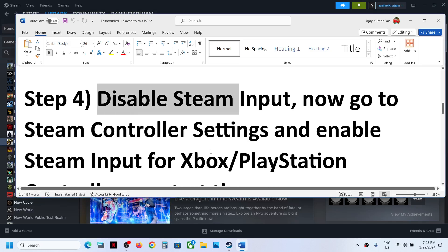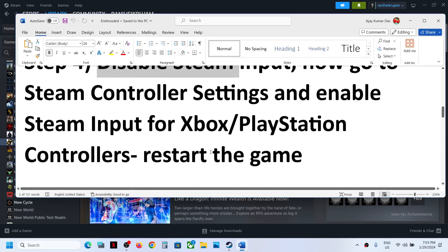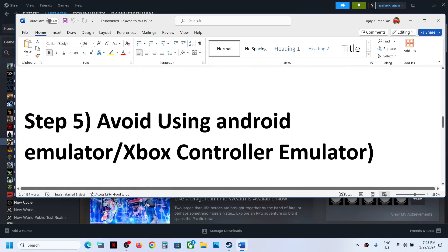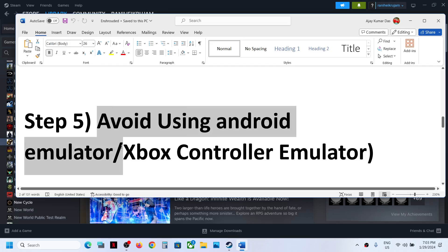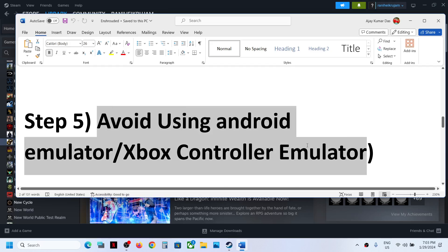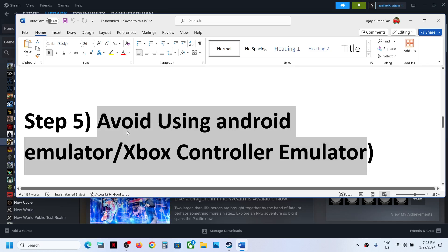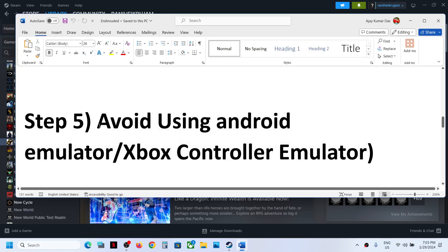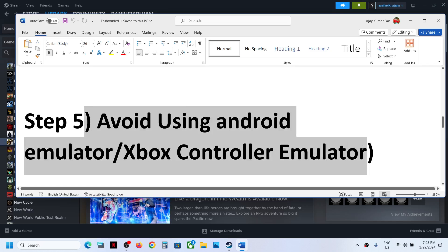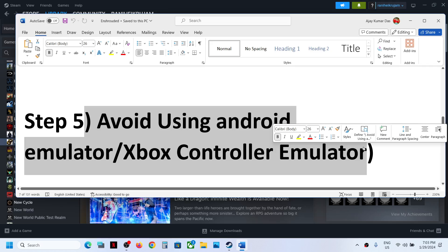The next step is to avoid using an Android emulator or Xbox controller emulator. If any of these are running in the background, close them and then check.